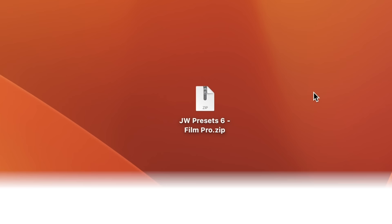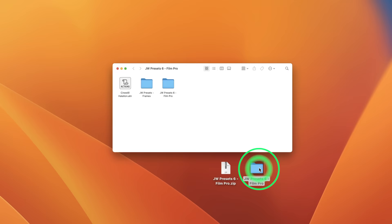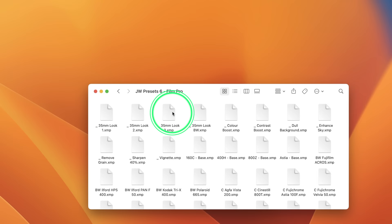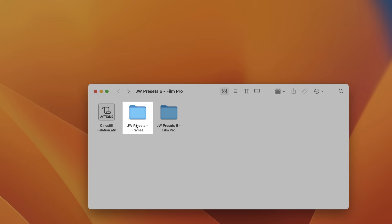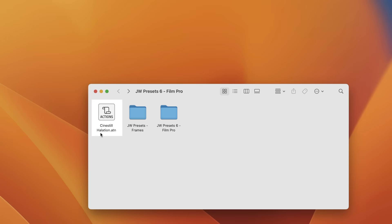So there'll be a link in the description to download these. When you download them, you'll get this zip file here. If you unzip that, you will get a folder. And in that folder, there will be two other folders. The JW Presets 6 Film Pro. This contains all the presets. The JW Presets Frames. This is a set of presets that adds sort of film frames onto your images. I include this with all my presets. That's why I put it in here. And you've got this action file here for Photoshop.